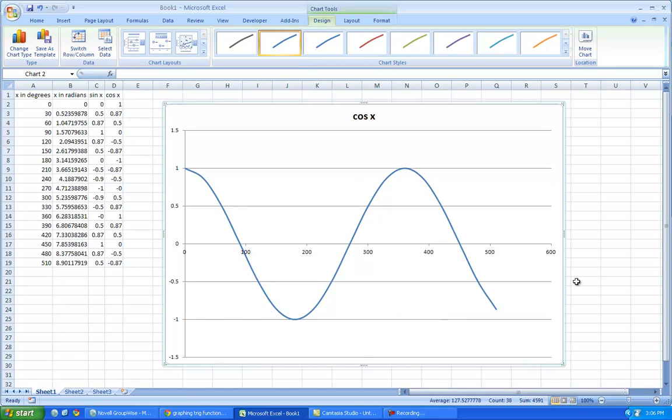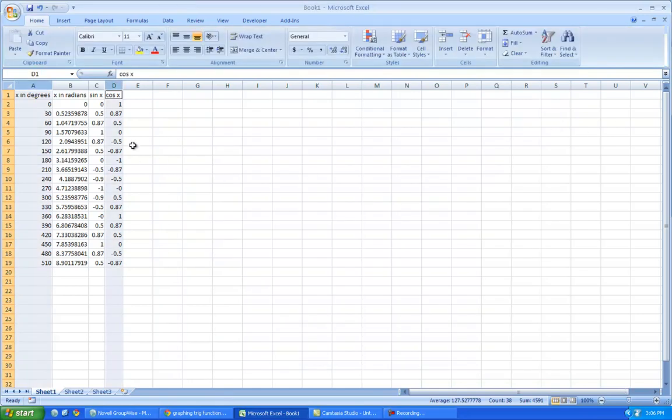Now the amplitude is how high it goes from the gradient from the center line. So this is an amplitude of one. If this was three times the cosine of x, you'd notice that it would go all the way up to three.